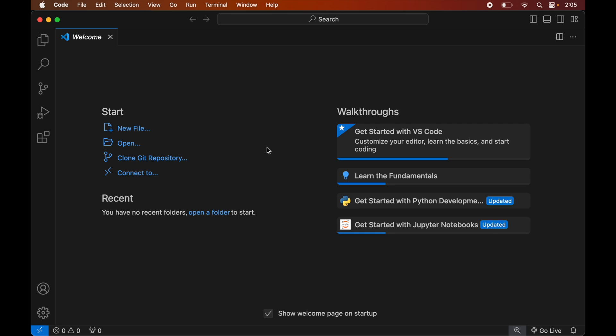The prerequisite for this installation is that you need to have Visual Studio Code and Python installed on your system. In case you do not have Python installed, I have already created a separate video for that, and you will find the link in the description below. Once we have Visual Studio Code and Python installed, we will open our Python project in Visual Studio Code.